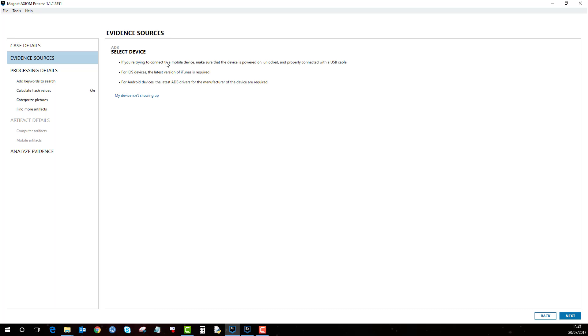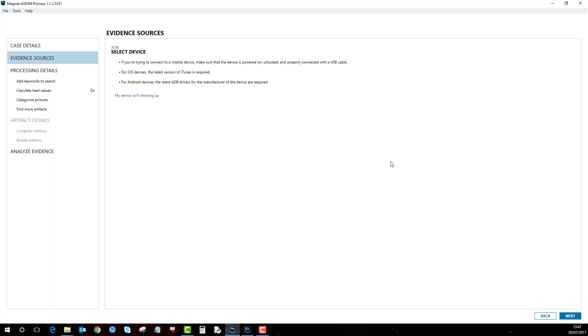So it's asking for me to select a device. I'm just connecting the Android phone now which is a Samsung Galaxy S6. Again, similar to the iPhone, you need to make sure that you've got the current device drivers installed and the other thing to mention is to just make sure your USB drivers are working correctly as well as this can cause issues where you connect the phone but it doesn't show up.